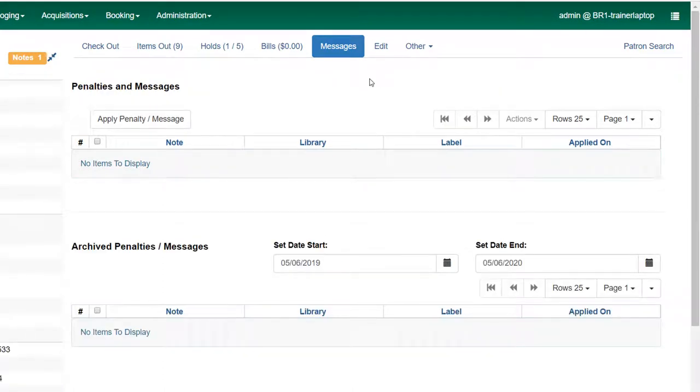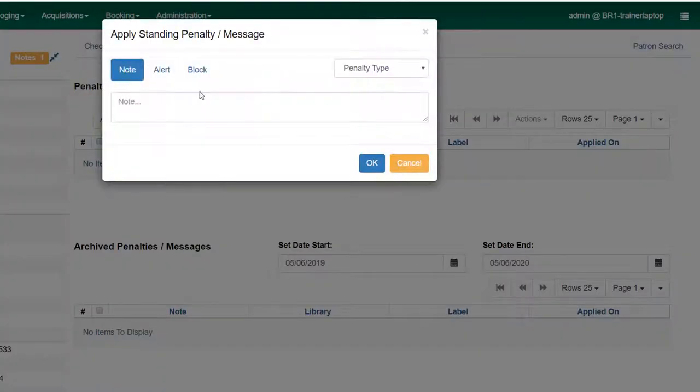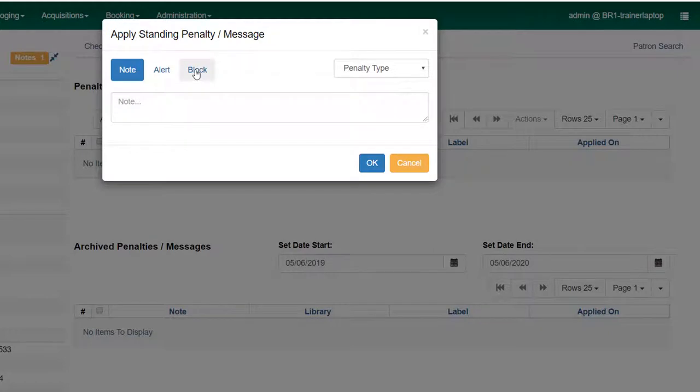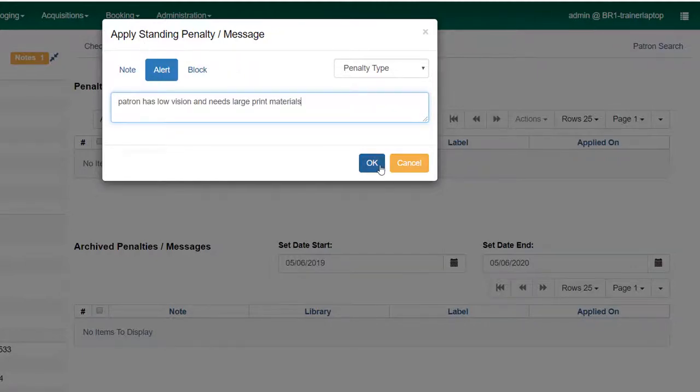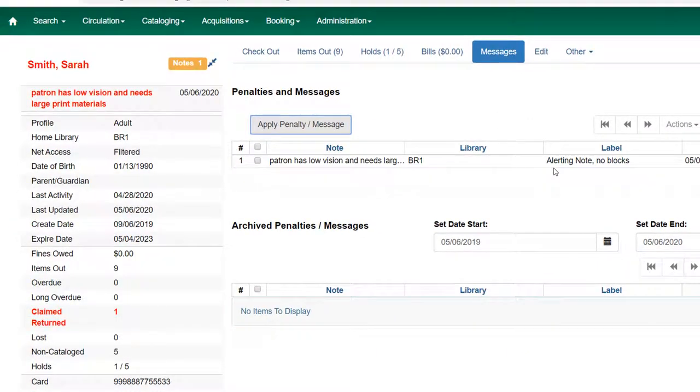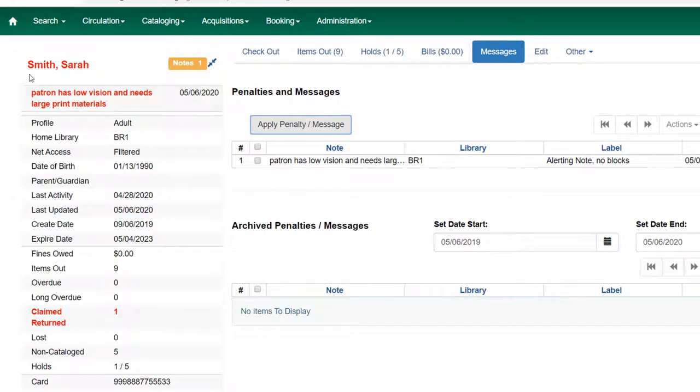I can also create an alert on the messages screen. If I click on apply penalty message, I choose whether it's a note, an alert, or I can actually block the patron from performing certain actions. For this, I might want to add it as an alert and click OK. It says alerting no blocks and tells me what the message is. Every time I pull up the patron account, that information is there.